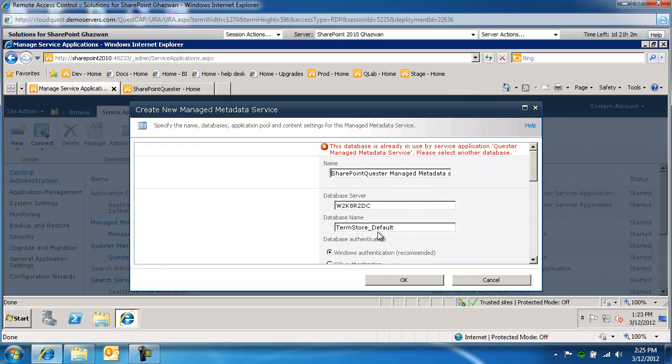The database is already in use, so we're going to call it database store 2 default.